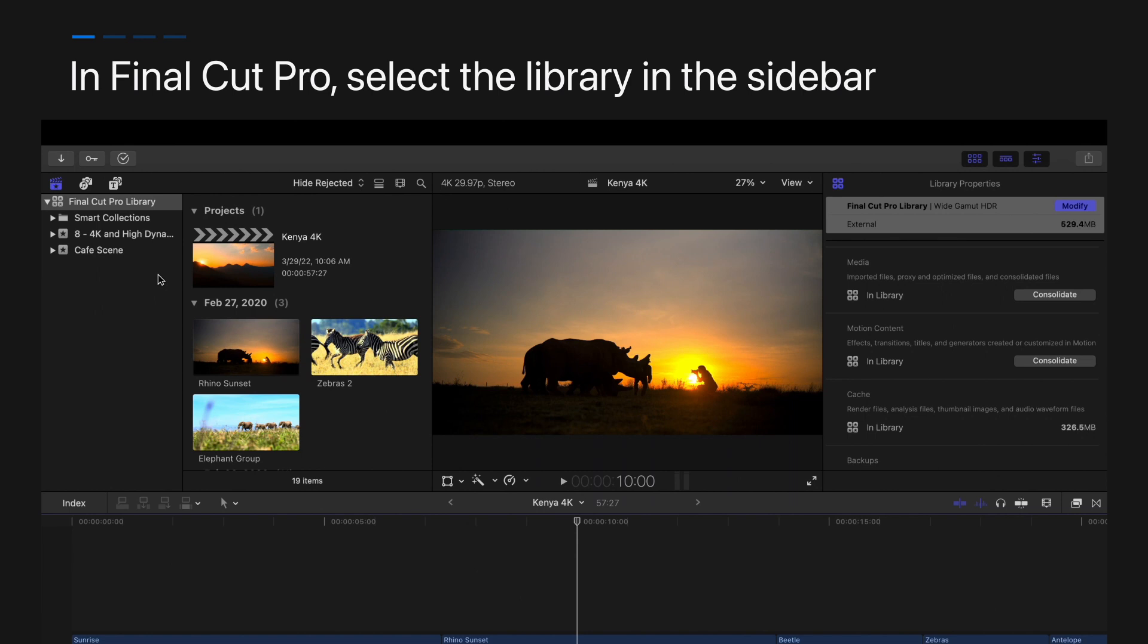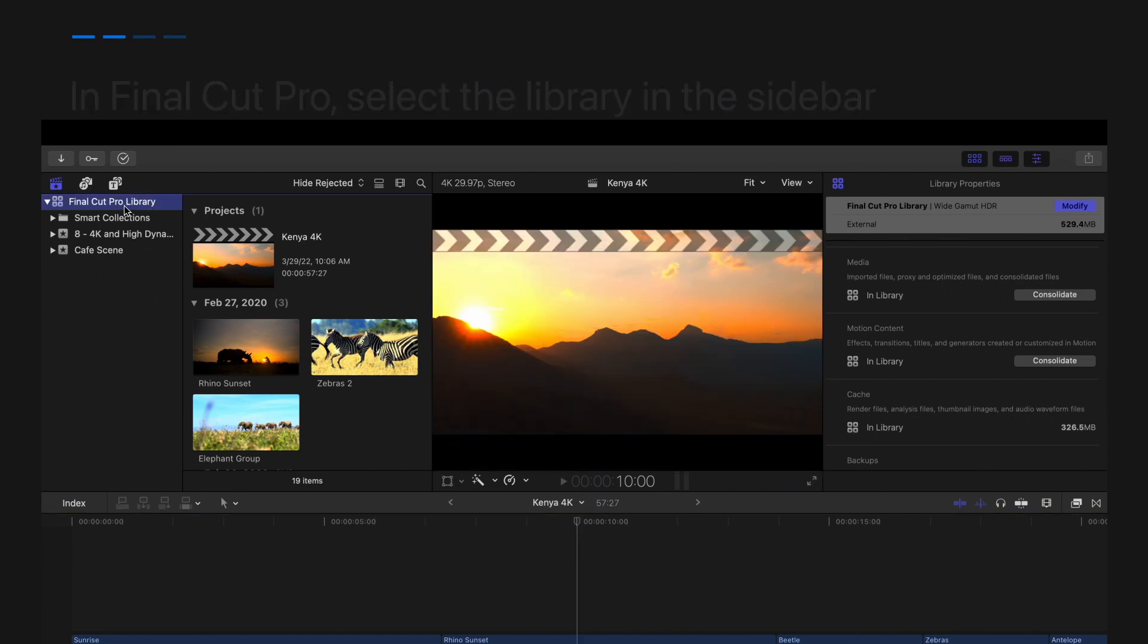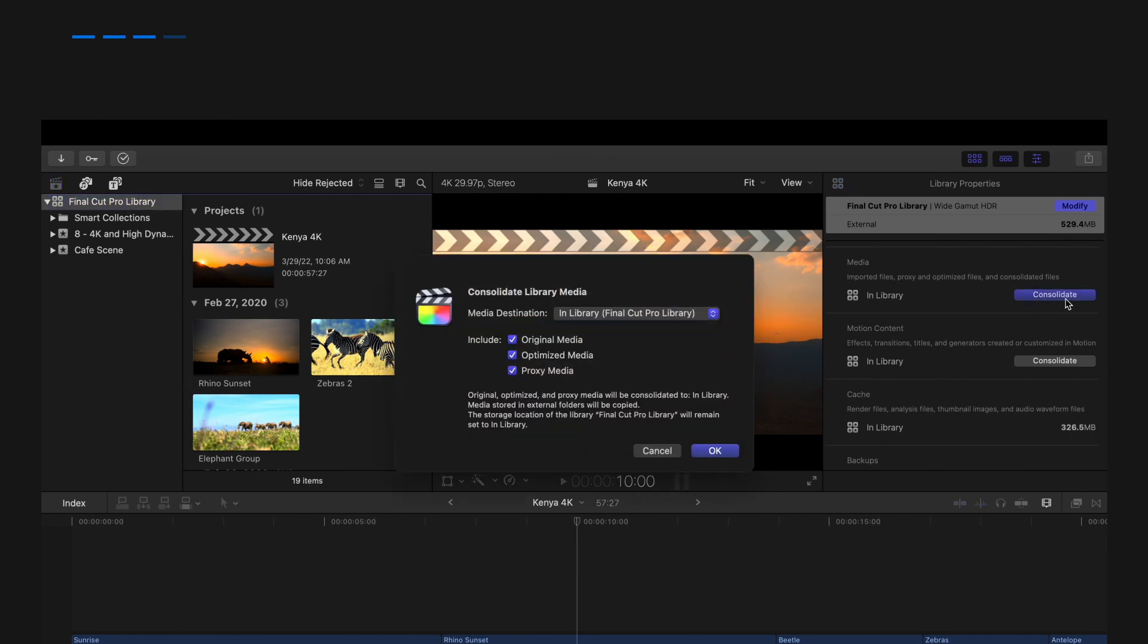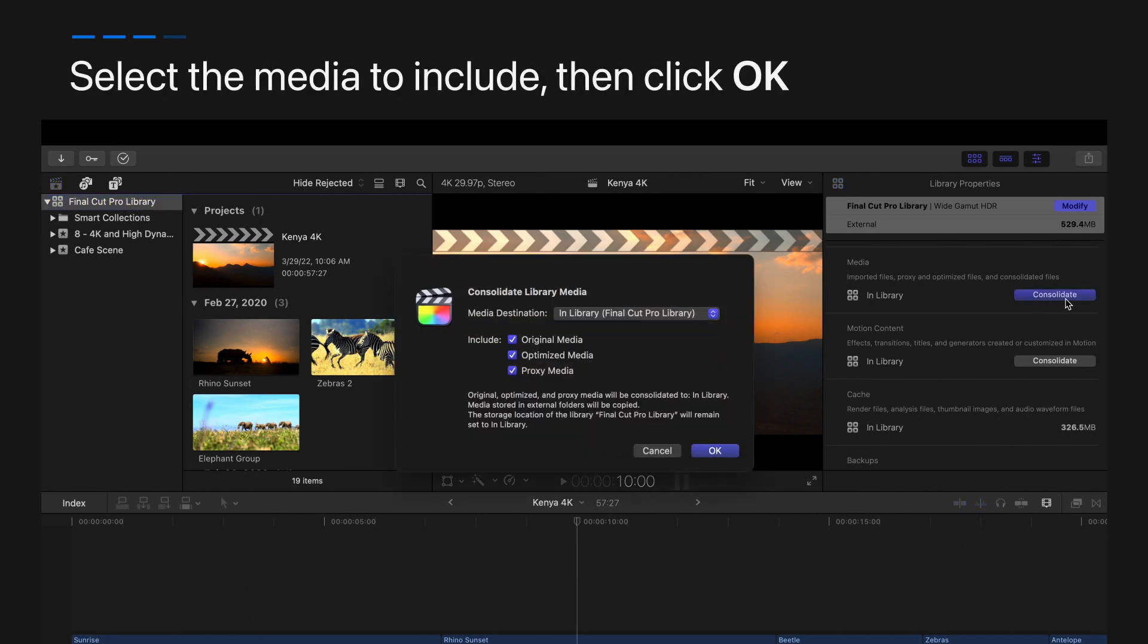In Final Cut Pro, make sure the library you just moved is selected in the sidebar. Click consolidate in the library properties inspector. Select the media you'd like to include, then click OK.